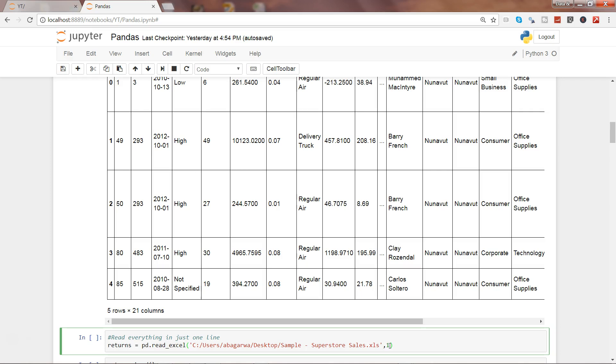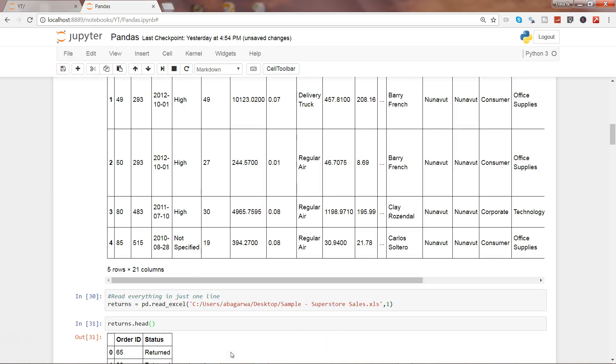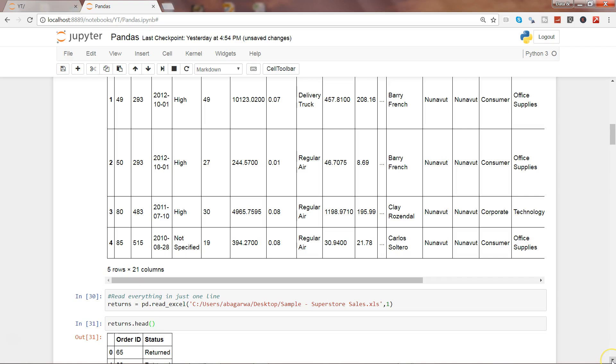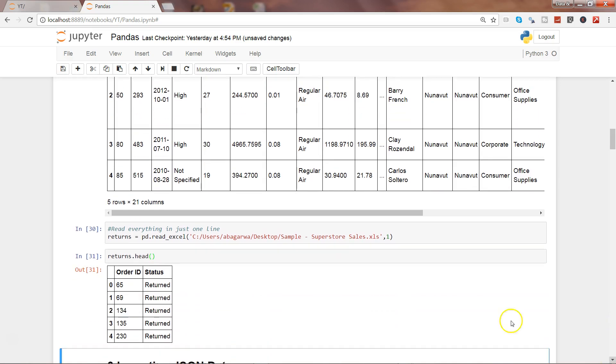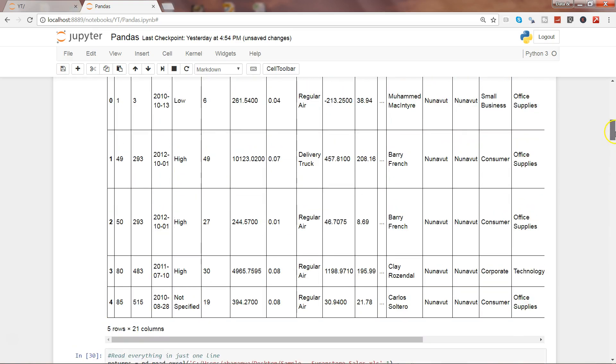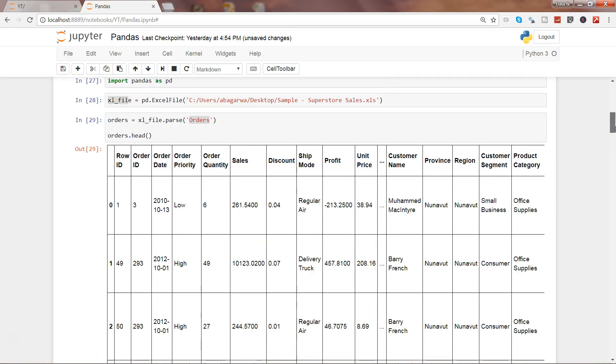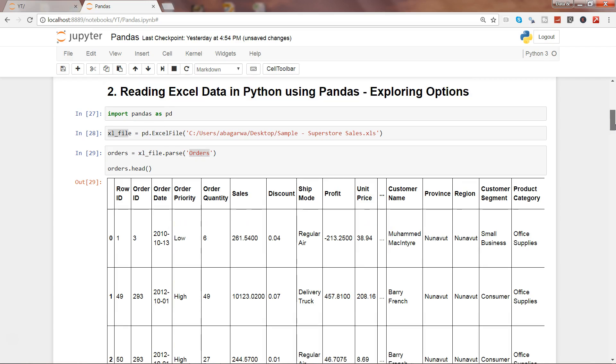If I go ahead and execute this with no issues, and get the first few rows, I have the first five rows displayed. These are the two ways by which you can read Excel data into Python and do your data analysis.